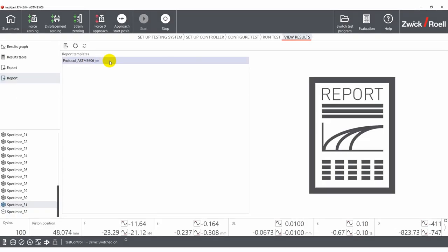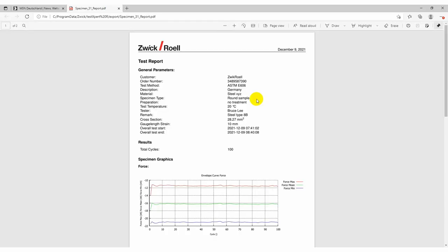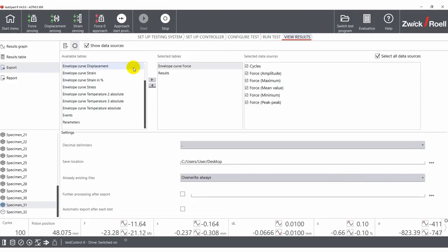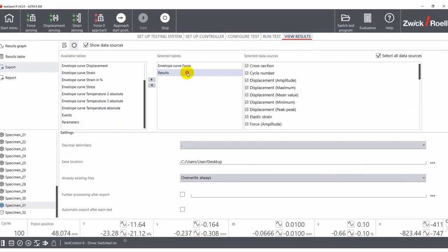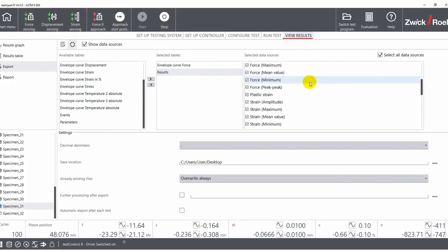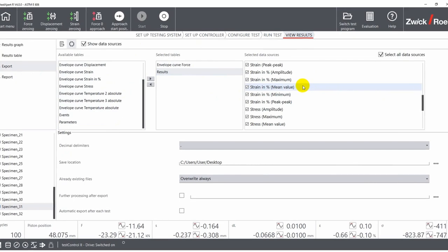When the test is finished, you can export the data as a PDF report or as a CSV file by selecting only those data points that are relevant to you.